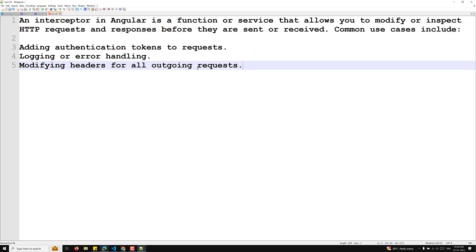Whenever you are sending a request, if you want to modify it — for example, adding a token or a specific header to every request — instead of writing that logic in all places, you can write an interceptor. This logic will be executed for every HTTP request made to the server, or for every response received from the server.